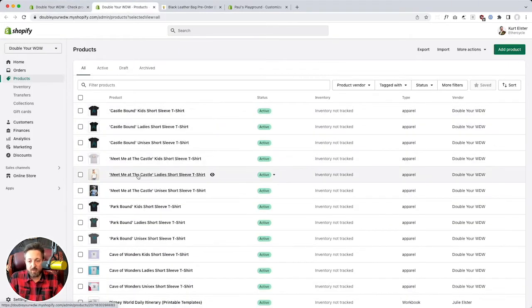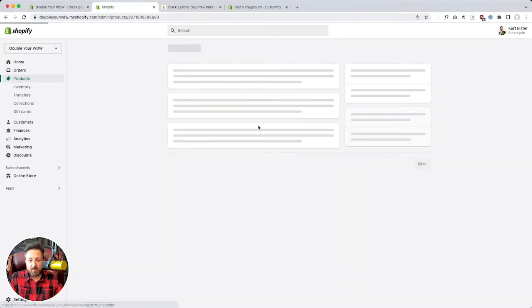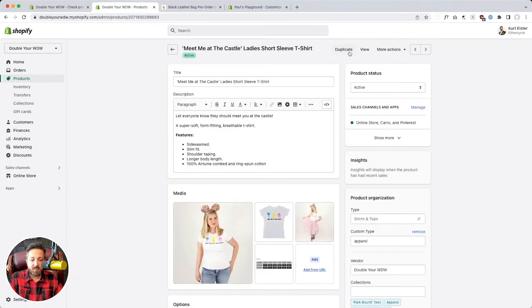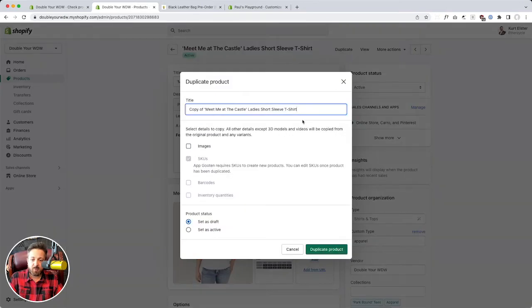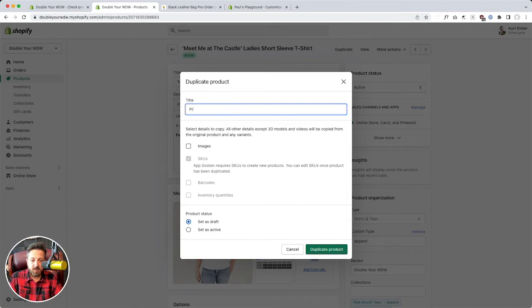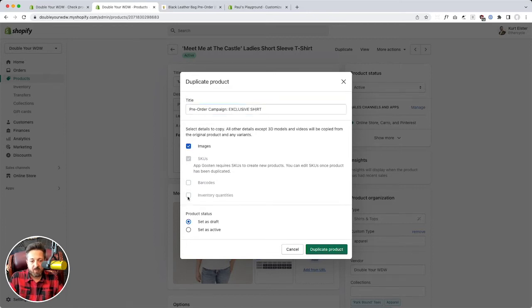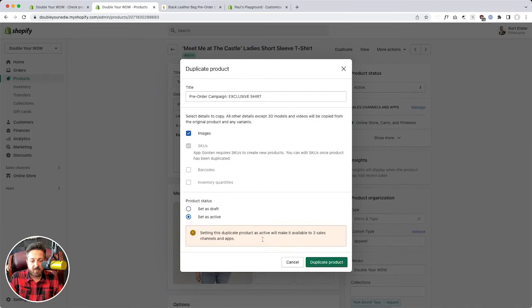So how do we fix it? How do we set up a product for crowdfunding? So we're going to go, here's my product. And I don't necessarily want to mess with this one on my first go. Let's do practice. We're going to make a copy. We're just going to call this one preorder campaign exclusive shirt. And I want to copy everything over. Set as active. Go for it. Duplicate product.